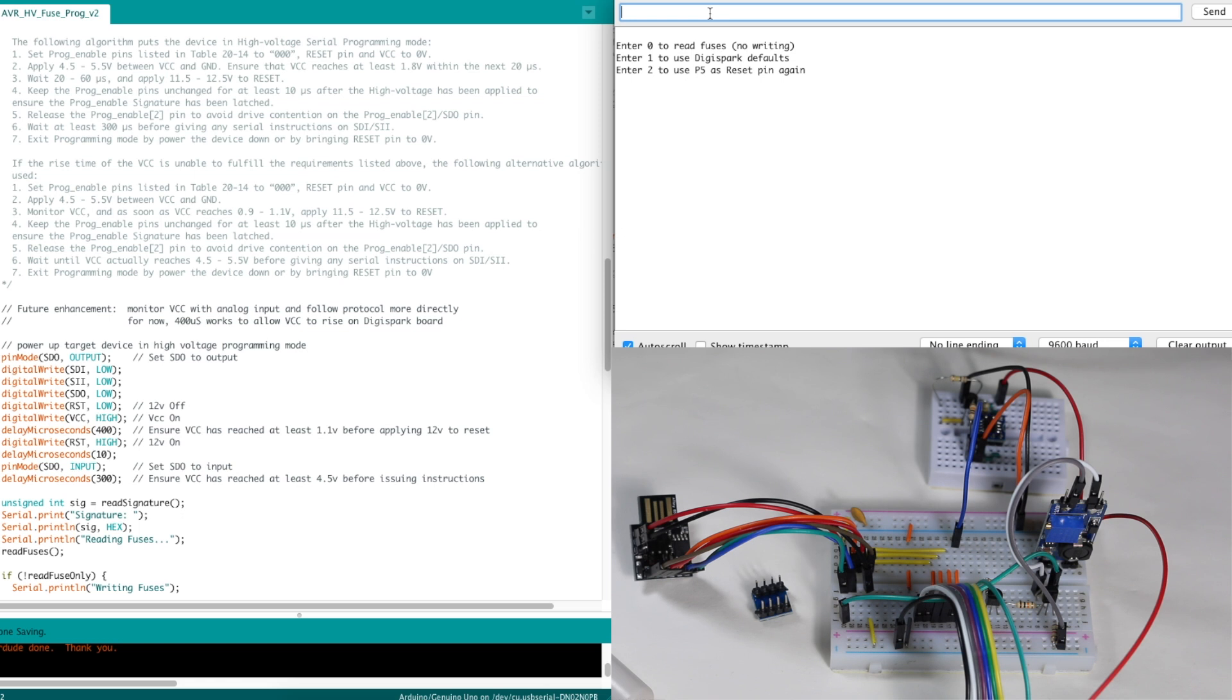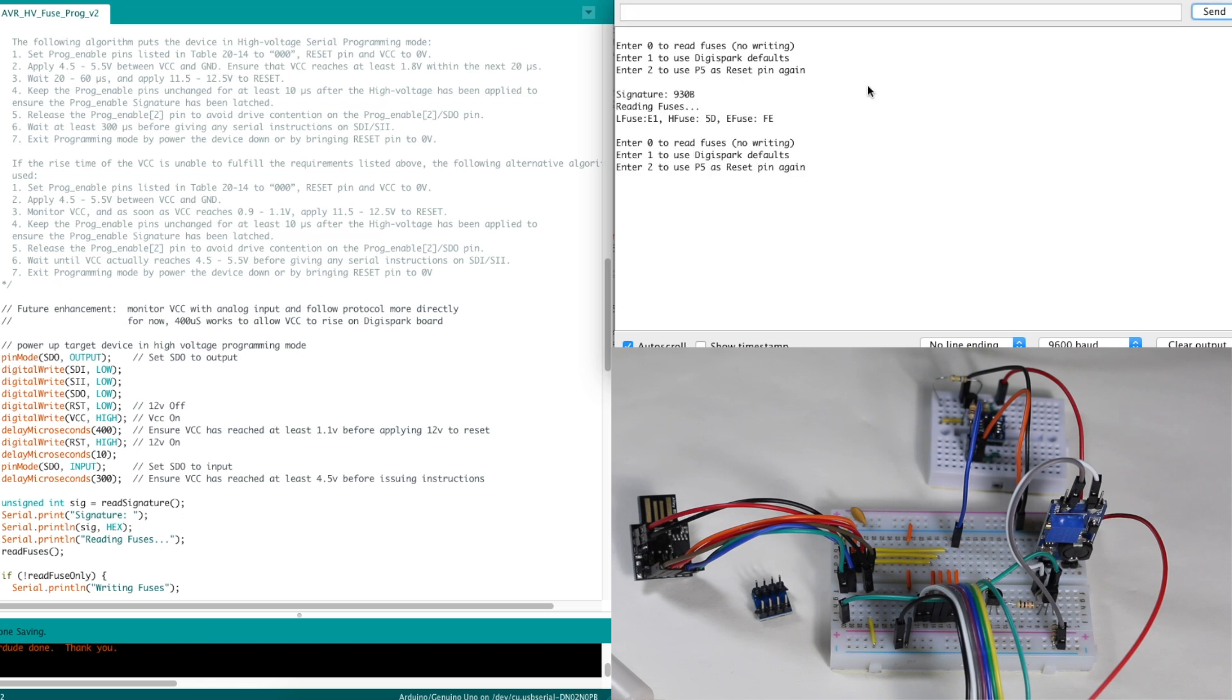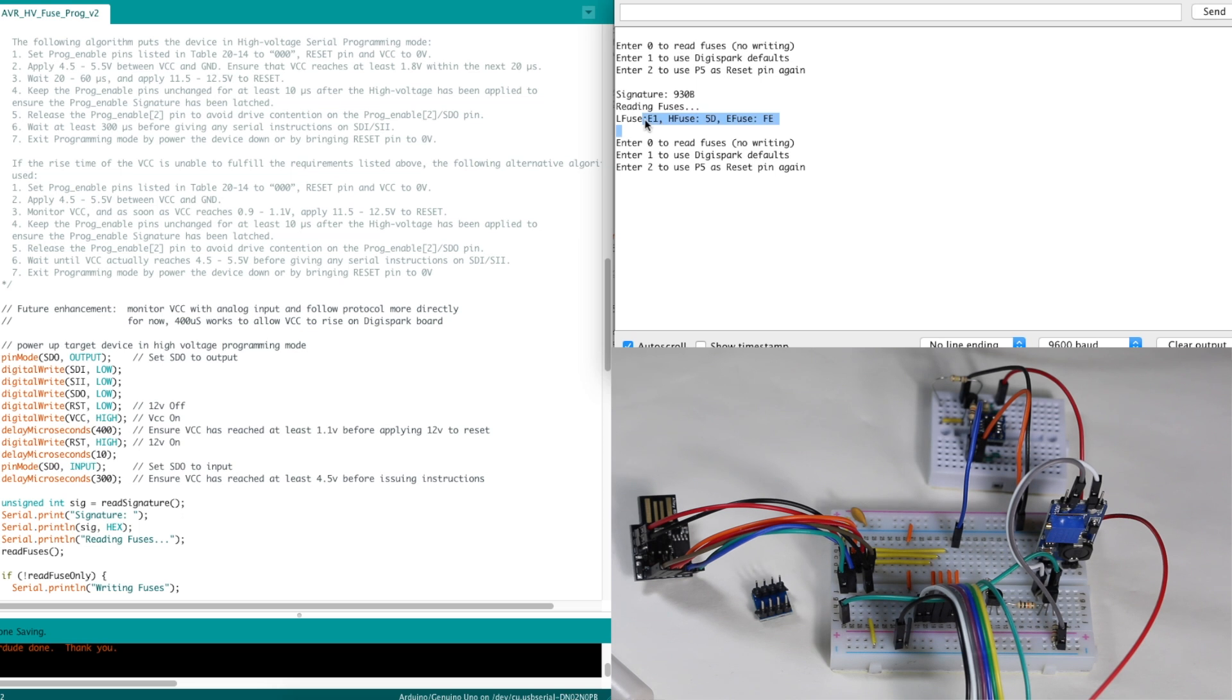So in the serial monitor just like before, everything is set up, I can enter zero to read the fuses. Now that I gave it enough time for VCC to power up, everything's running. It detects the signature of an ATtiny85. It reads the fuses and E1 5D FE are the fuse settings if I enter option 1 here for DigiSpark defaults.